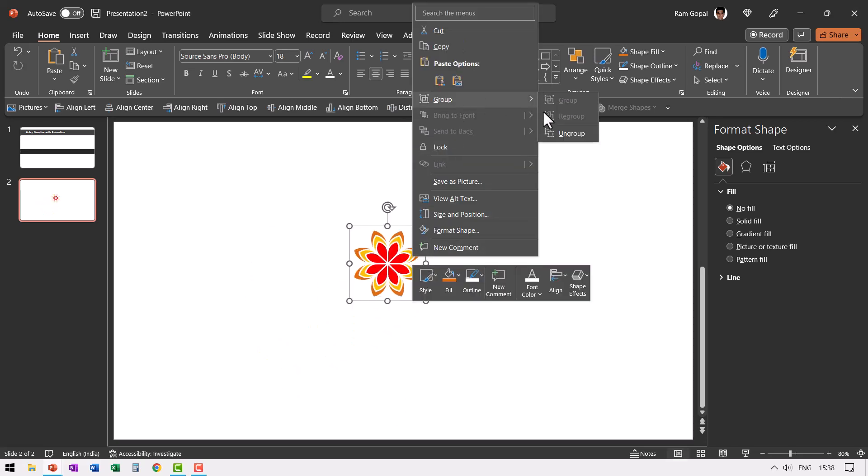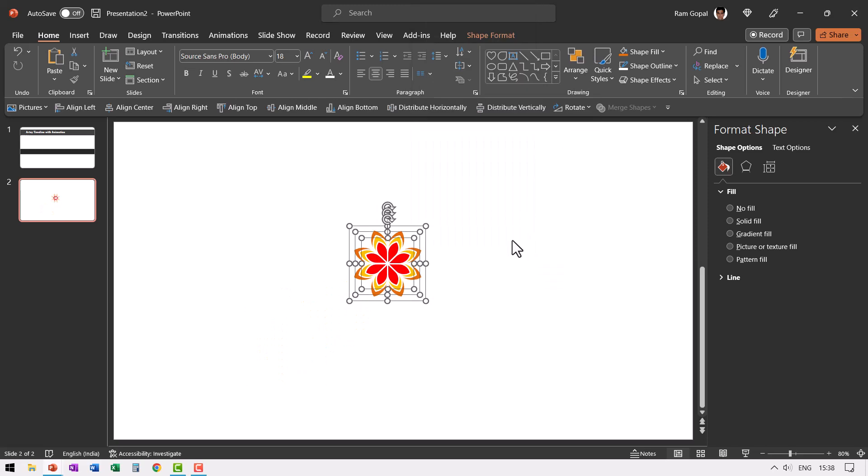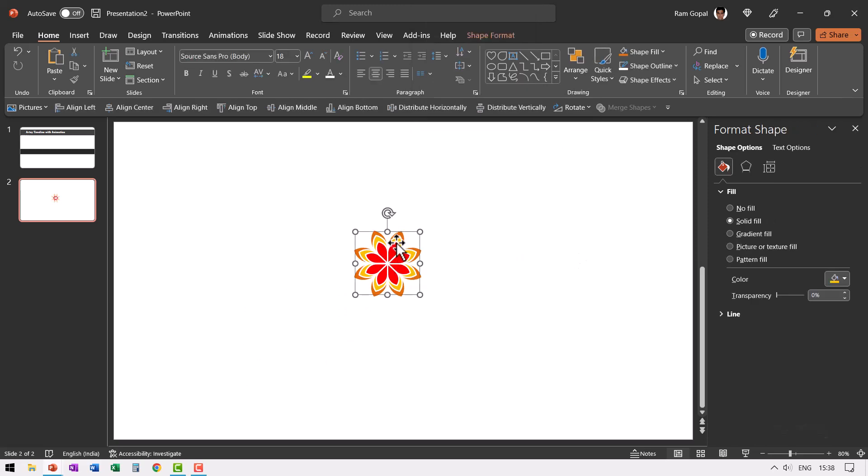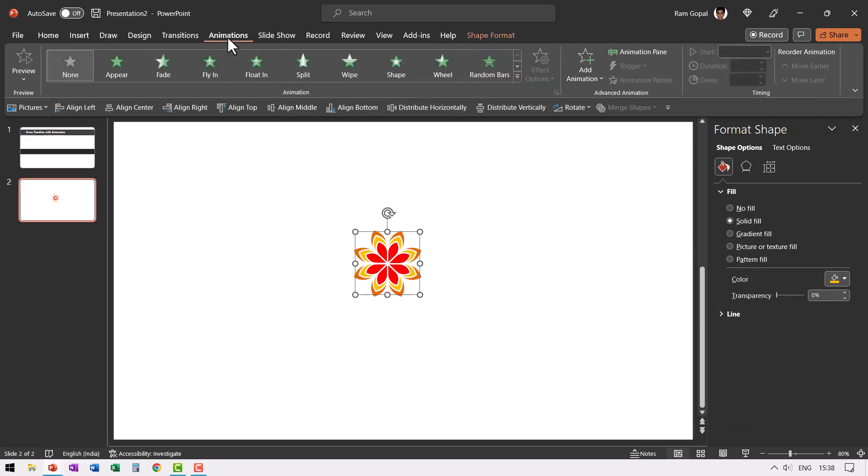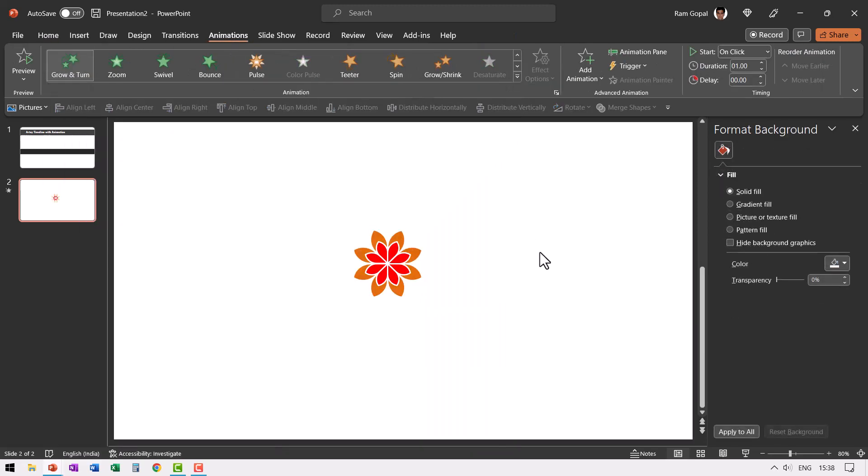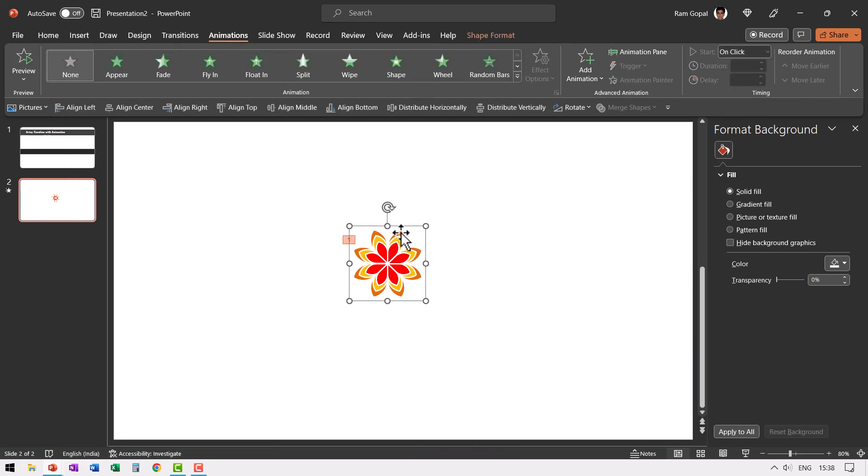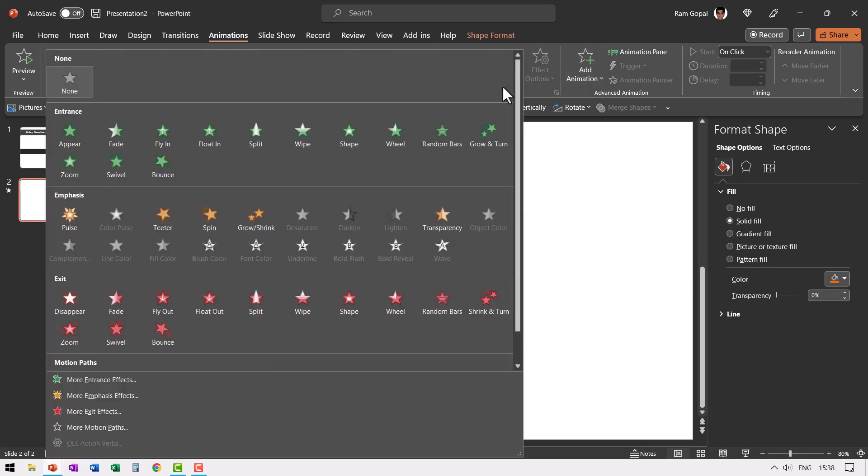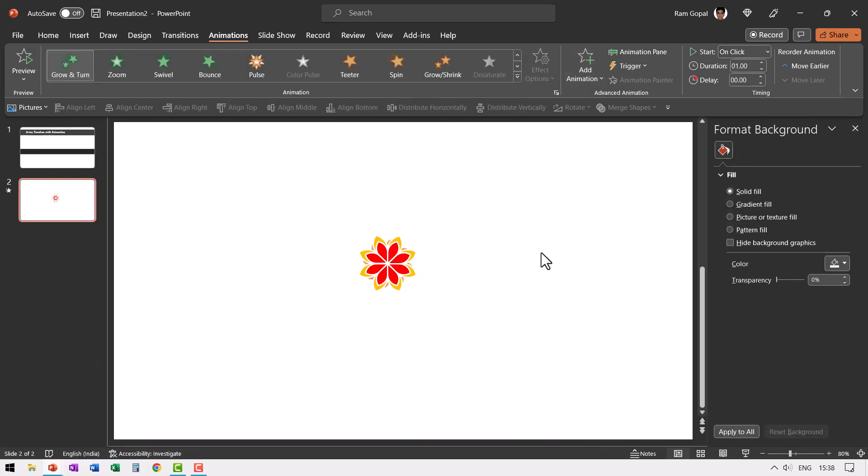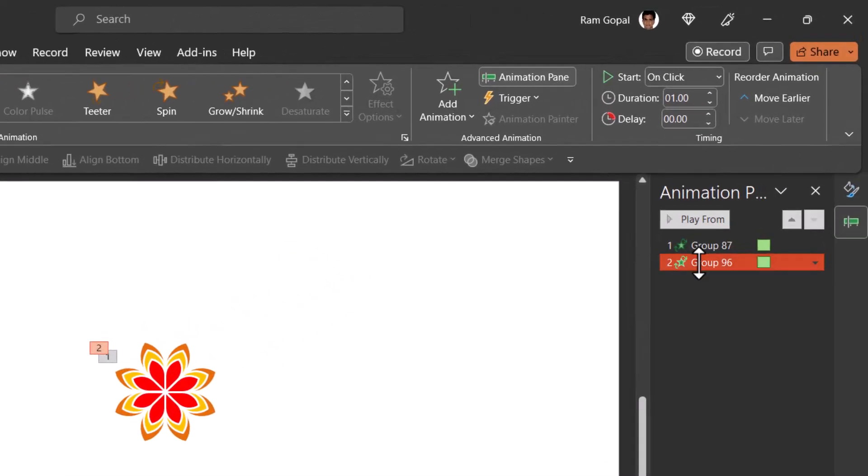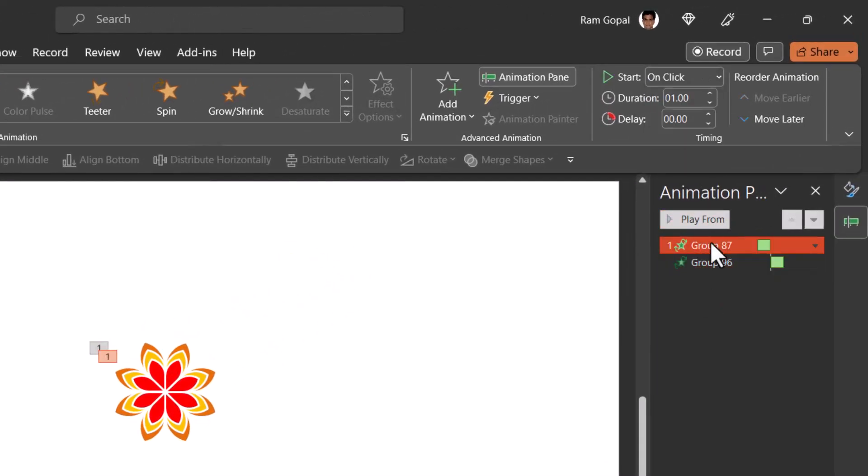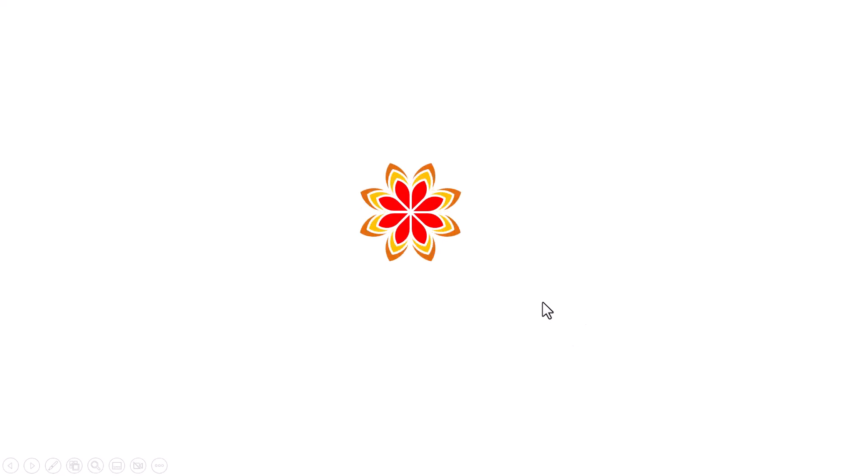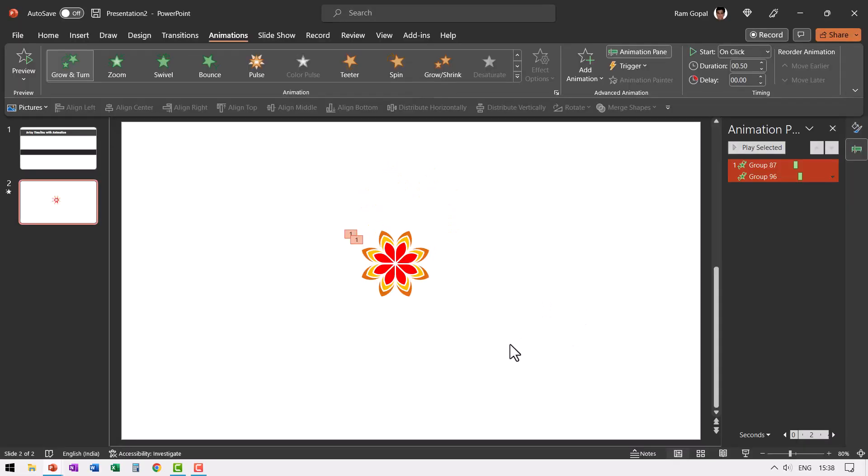Then right click go to group and say ungroup. Let us select the second one, which is the yellow colored layer. Then go to animations and let us have this enter with grow and turn. So that is how it enters the scene. Then let us have the last layer. Go to animations and once again have this grow and turn. So that is how it happens. Go to animation pane. This happens after previous, maybe we can have both of them happen with just 0.5 seconds. So the animation happens like this on a click this and this happens. So now we have the flower in place.